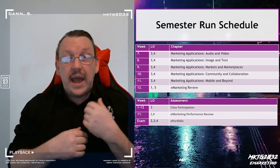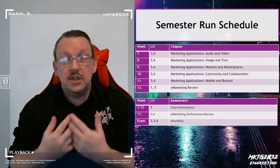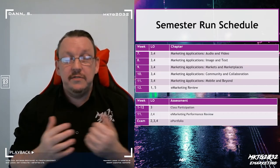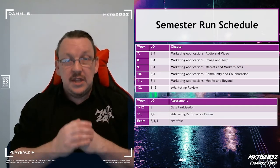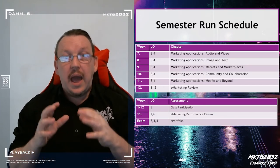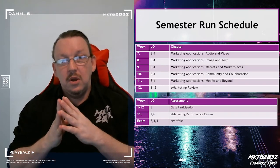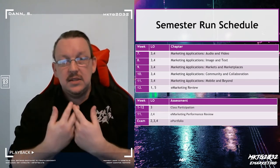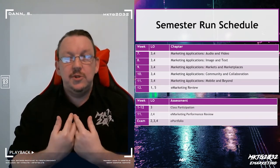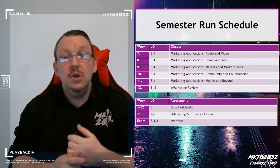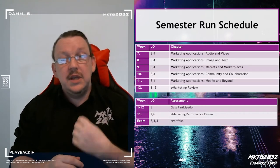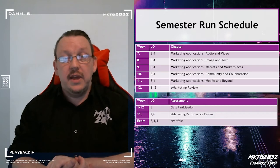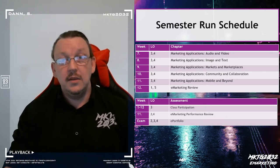As we work through these areas, we're looking at taking what we covered in the first half of semester, particularly around the marketing mix, and applying it directly. So we go from 'this is the mix as a conceptual with some examples' to 'this is how the mix would function within audio, video, and the related category areas.' So let's get into it.